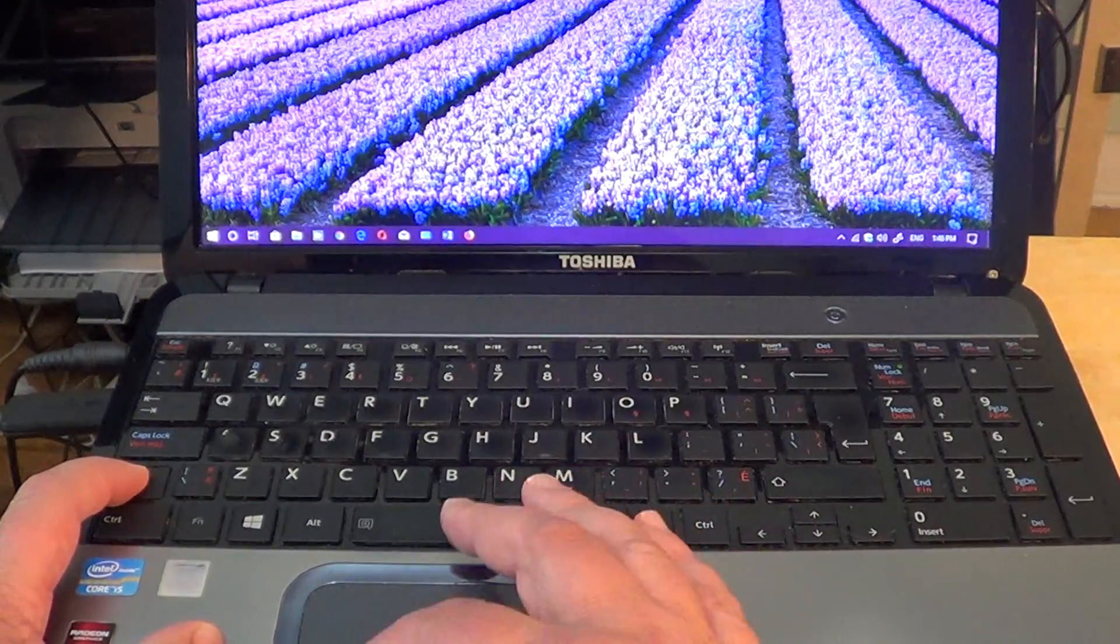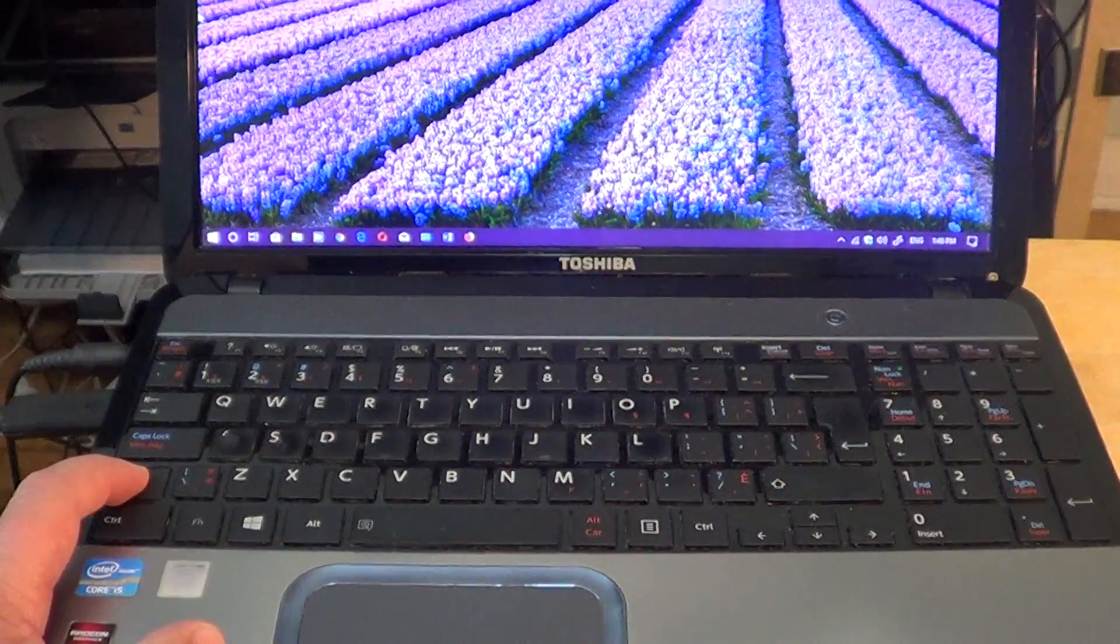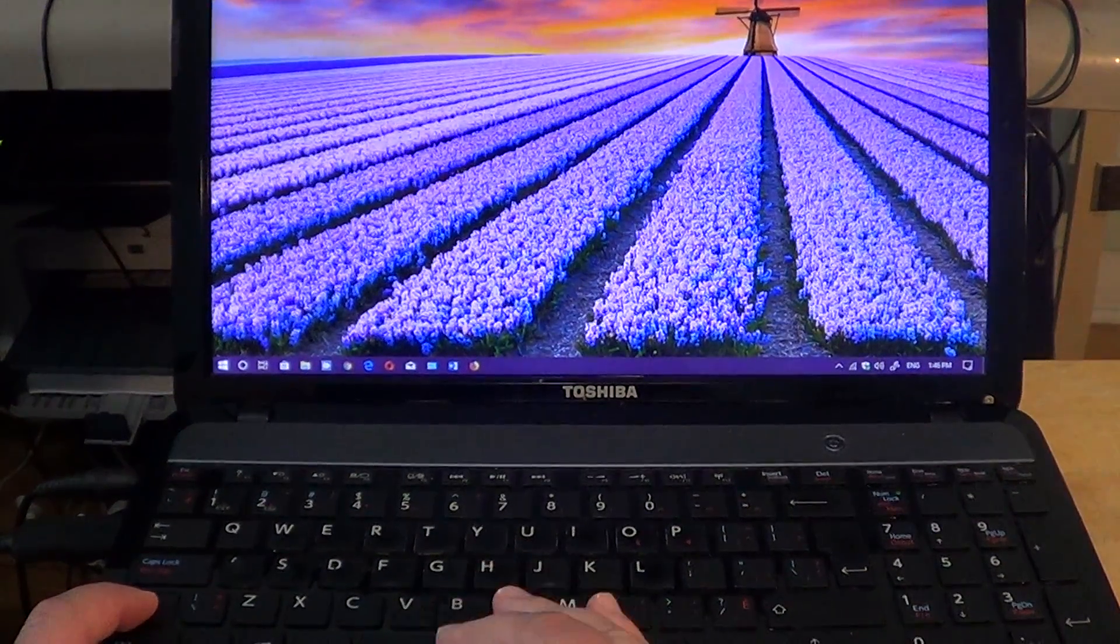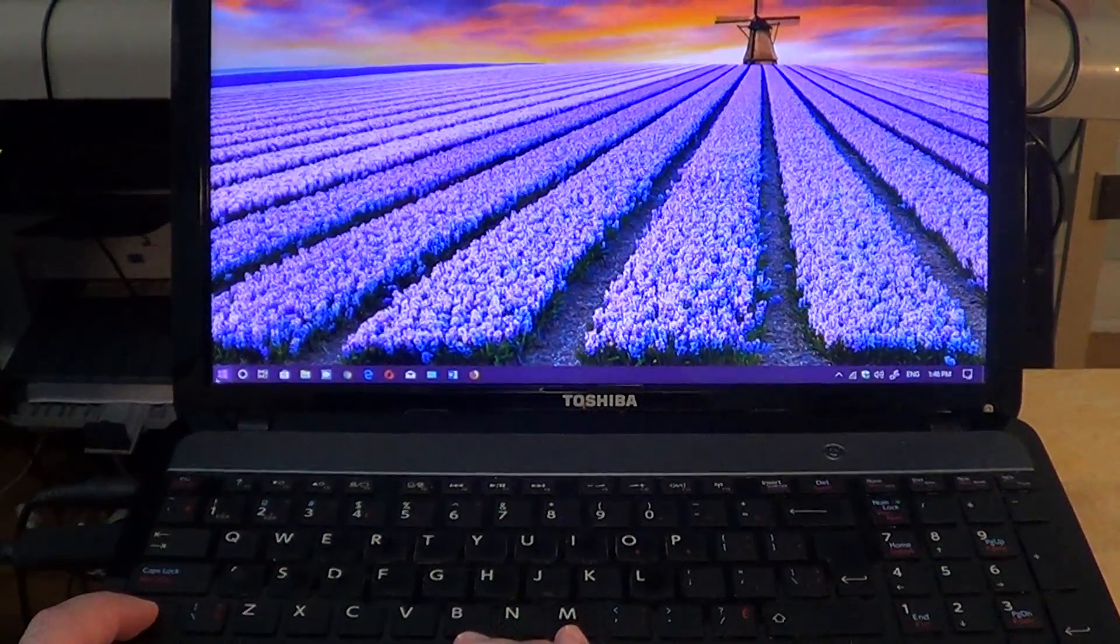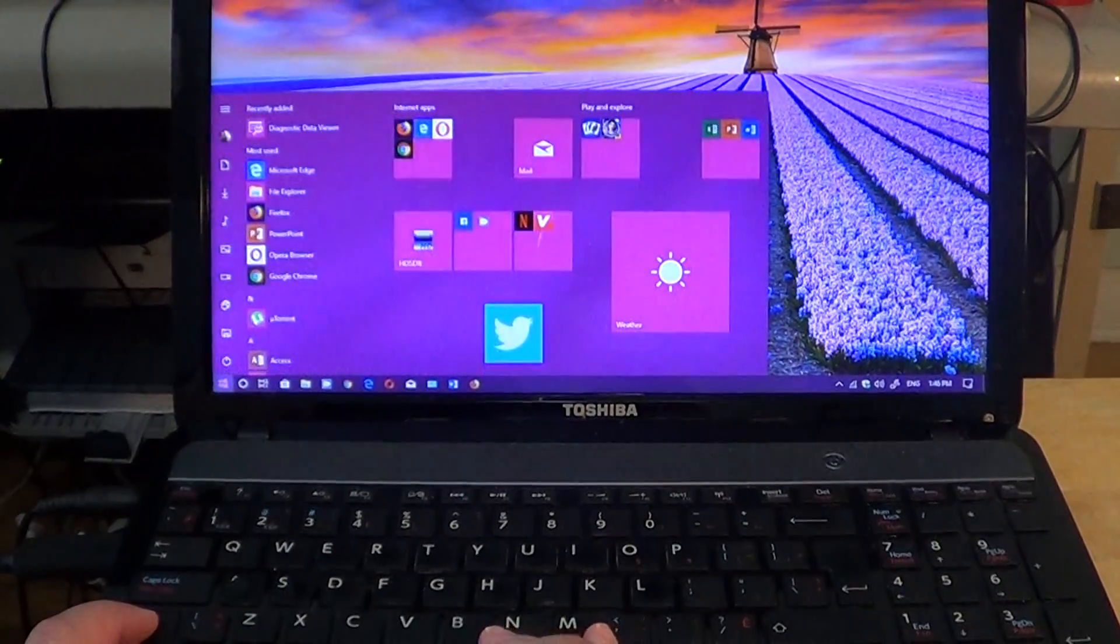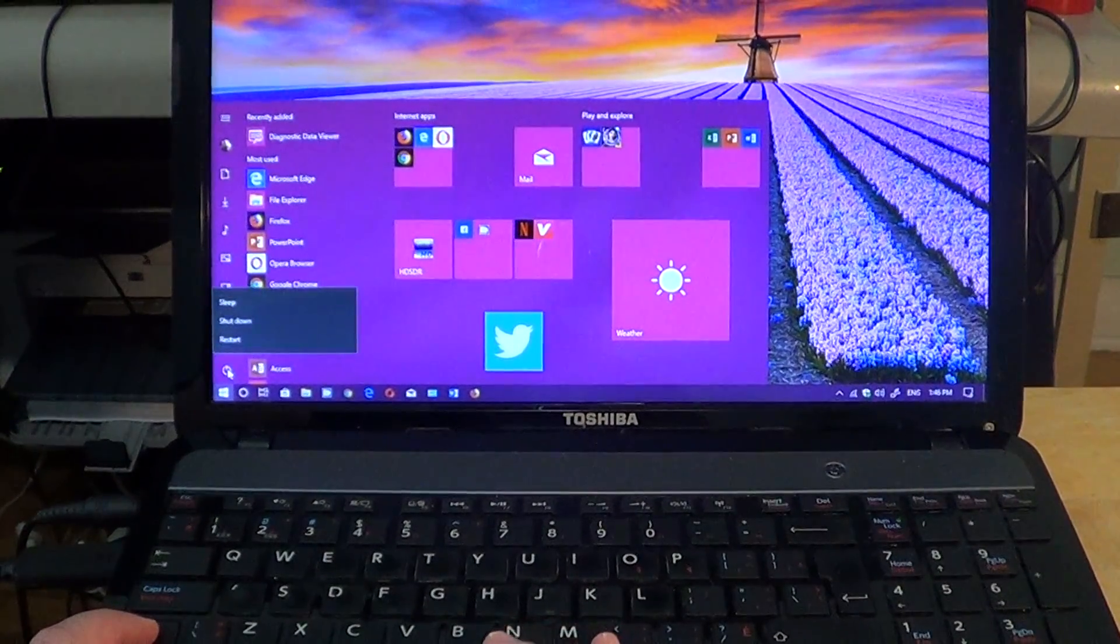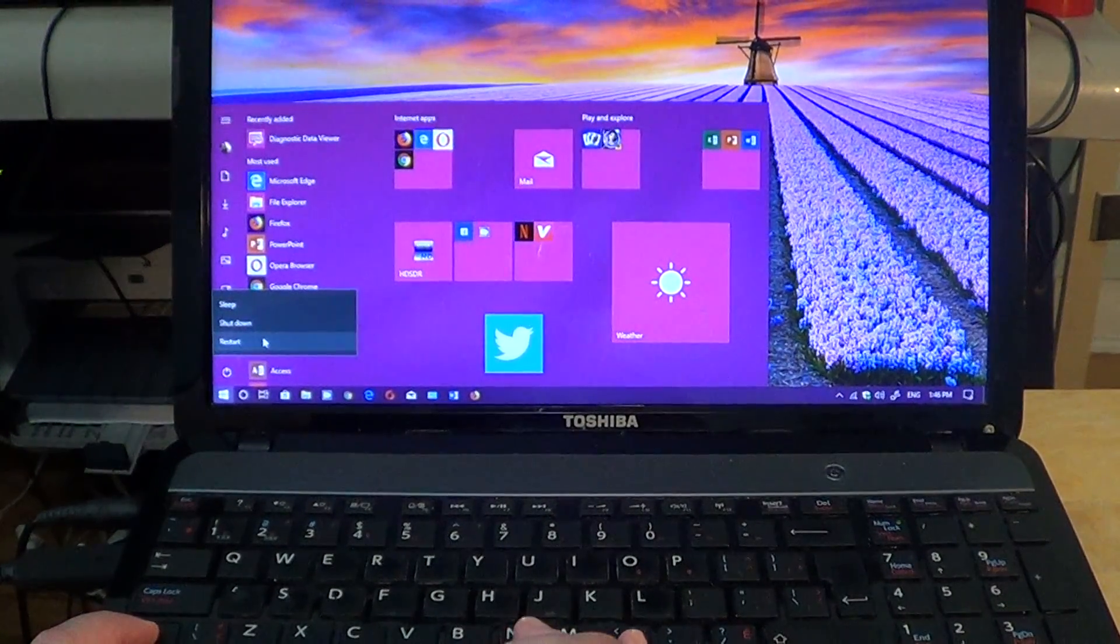While you hold it, go to your start button, start menu, go into your power, and just click restart.